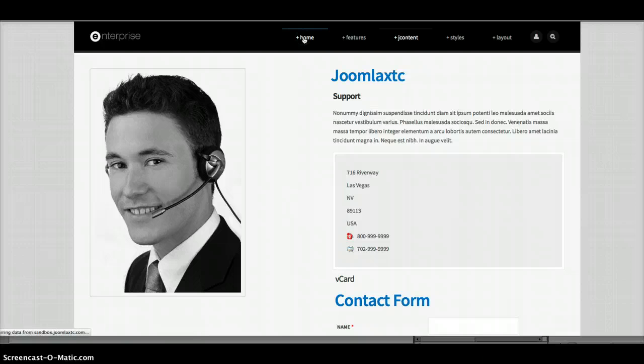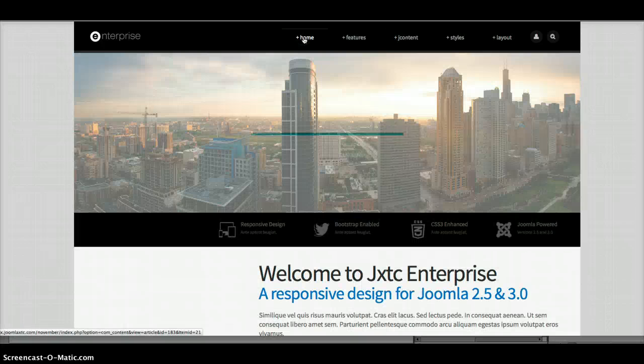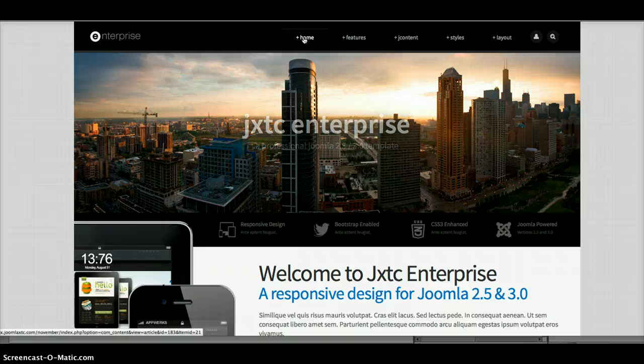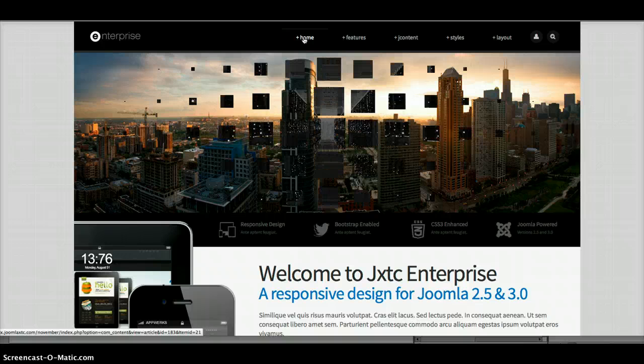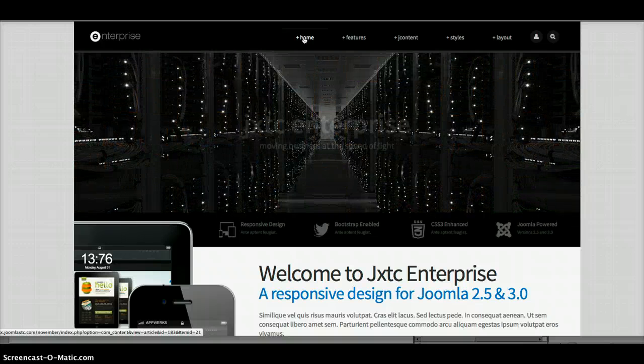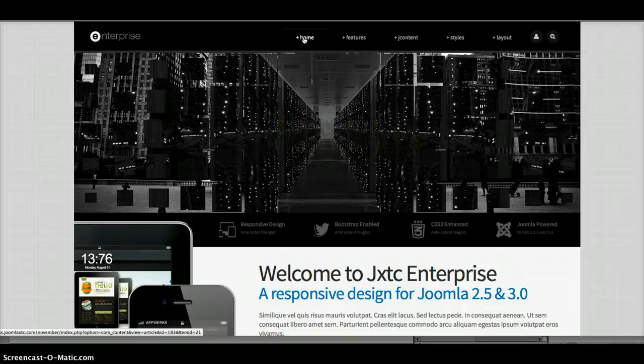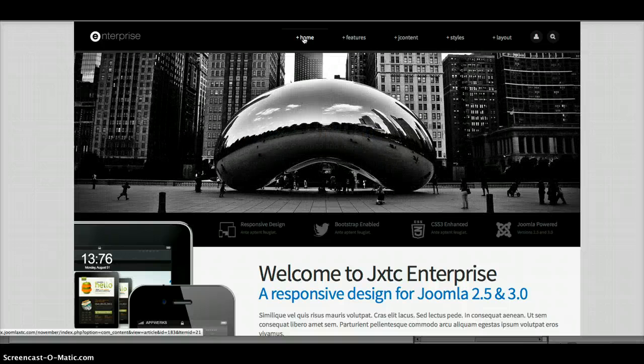So I hope you enjoyed this tour of Enterprise. And if you need some more information, just please read the documentation. We've shown you how to set this up on a new install, fresh install, or just to go ahead and update your website.